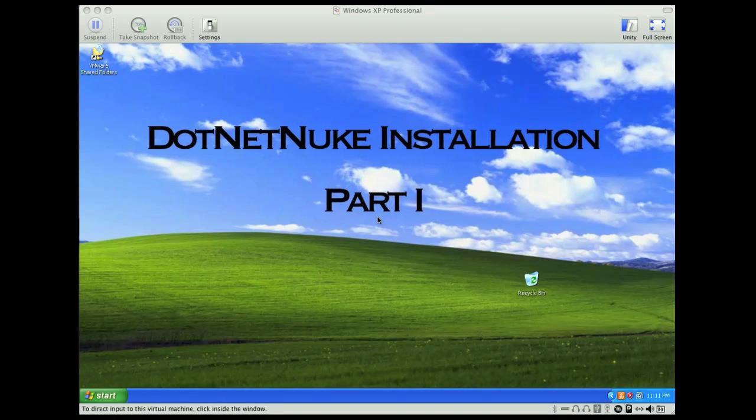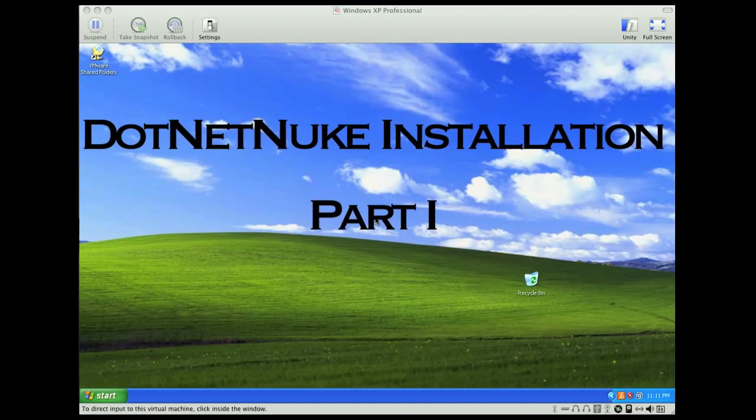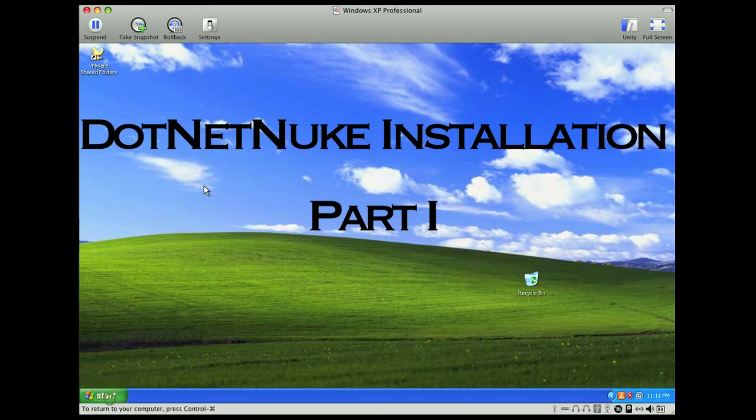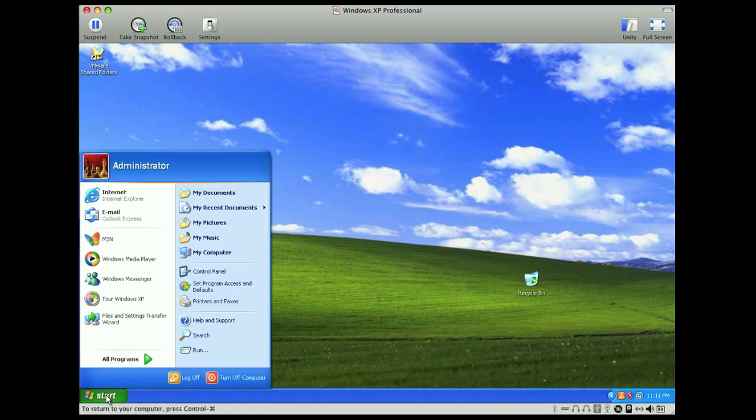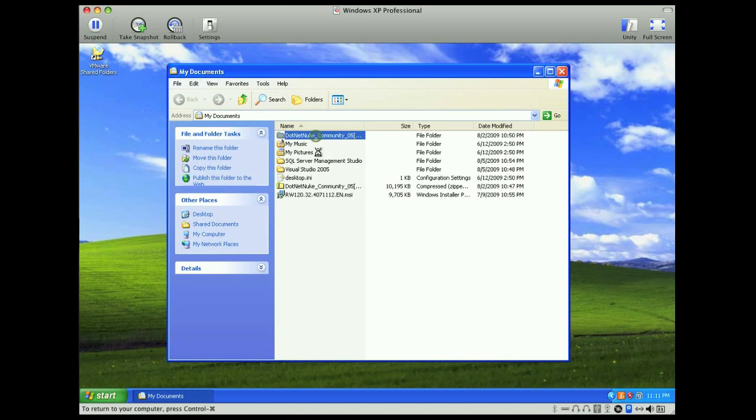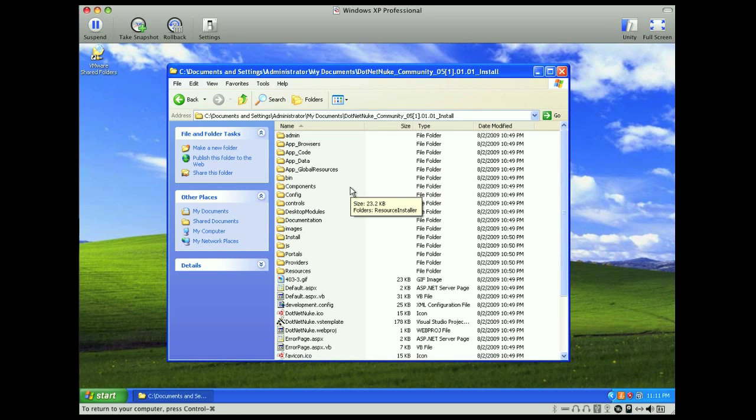Okay, so at this point we've downloaded the .NET Nuke installation version, and I have gone ahead and unzipped that file already, so I'll show that to you here.